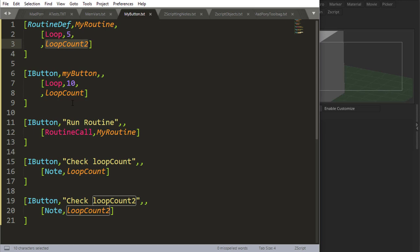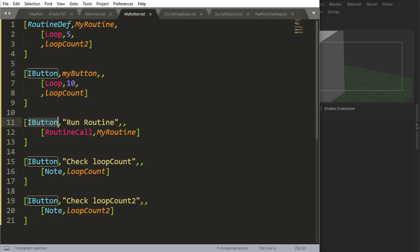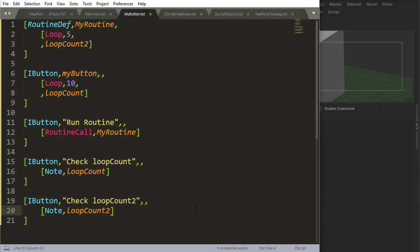I have a button, this is my button, that loops through another different loop, and has a loop count. Then I have a button to run the routine, I have a button to check loop count, and I have a button to check the second loop count, okay.